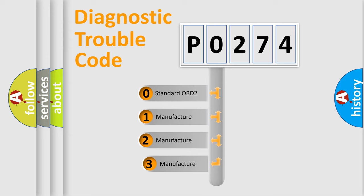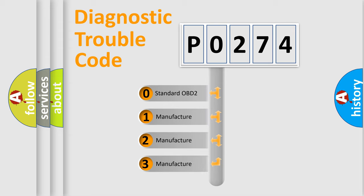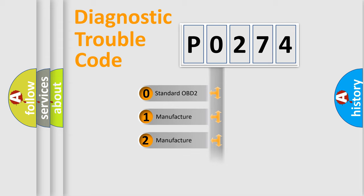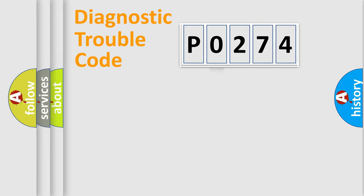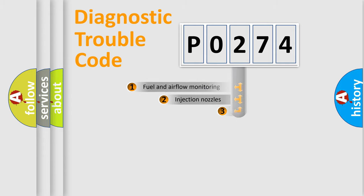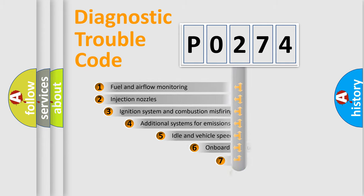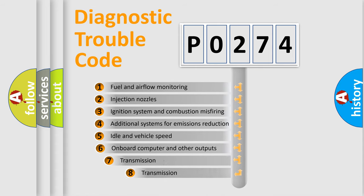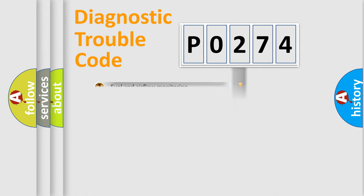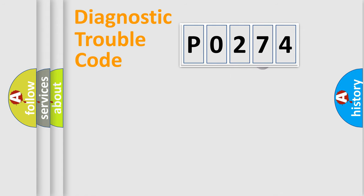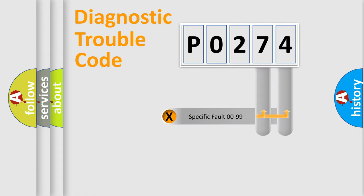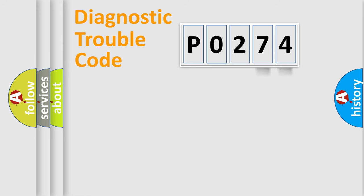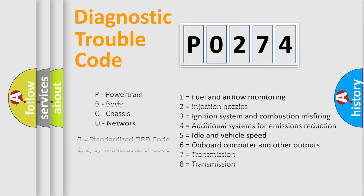If the second character is expressed as zero, it is a standardized error. In the case of numbers 1, 2, or 3, it is a more specific expression of the car-specific error. The third character specifies a subset of errors. The distribution shown is valid only for the standardized DTC code. Only the last two characters define the specific fault of the group. Let's not forget that such a division is valid only if the second character code is expressed by the number zero.